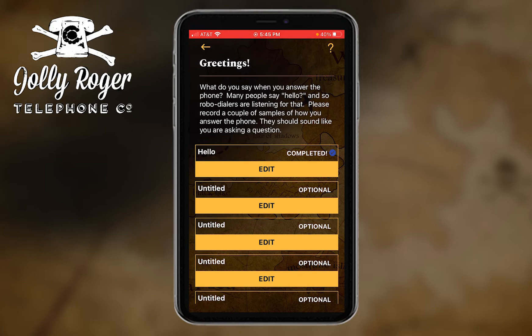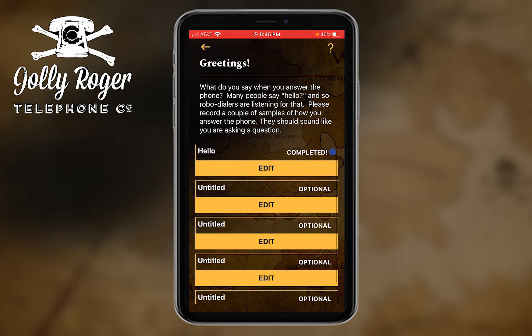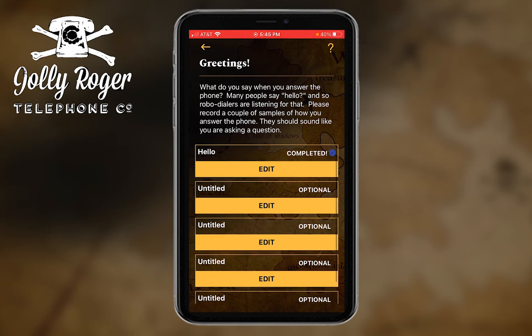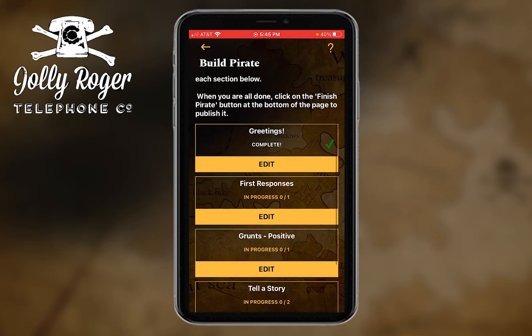That one's done. So I'm actually done with this category because I can do more but I don't have to. If I back up now, you'll see on the Build Pirate page.